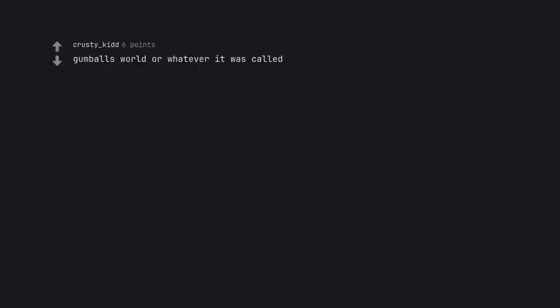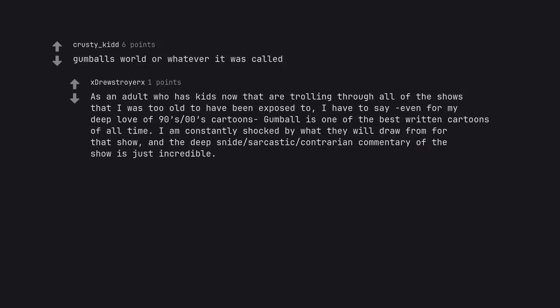Gumball's World or whatever it was called. As an adult who has kids now that are trolling through all of the shows that I was too old to have been exposed to, I have to say even for my deep love of 90s zeros cartoons Gumball is one of the best written cartoons of all time. I am constantly shocked by what they will draw from for that show, and the deep snide sarcastic contrarian commentary of the show is just incredible.